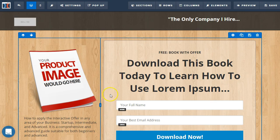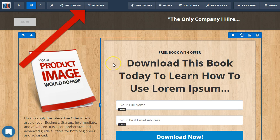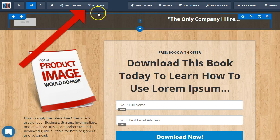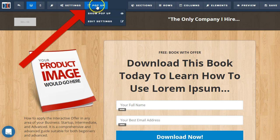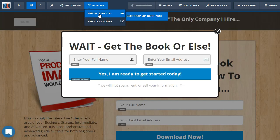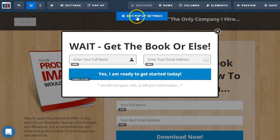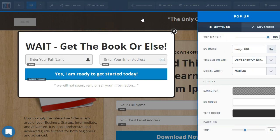So, some updates since the classic editor. We can now access the pop-up menu up top here. And then we can edit the pop-up settings as well.